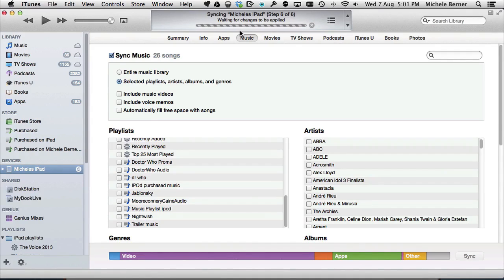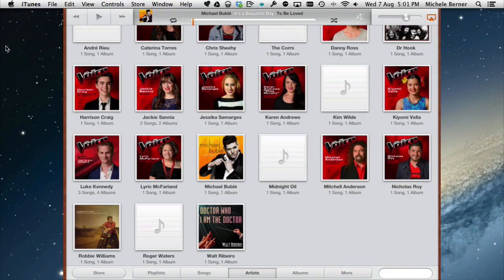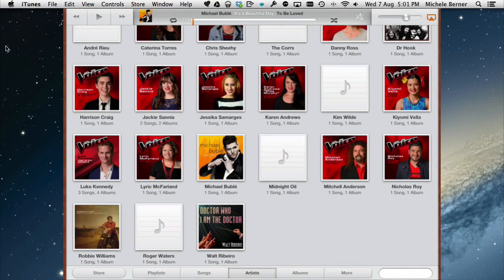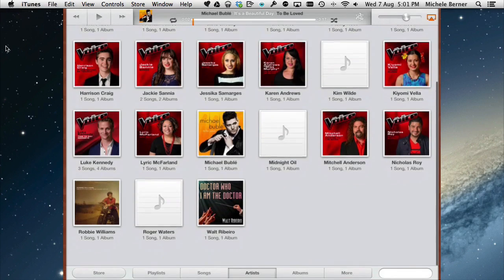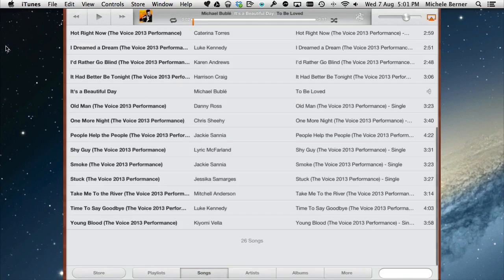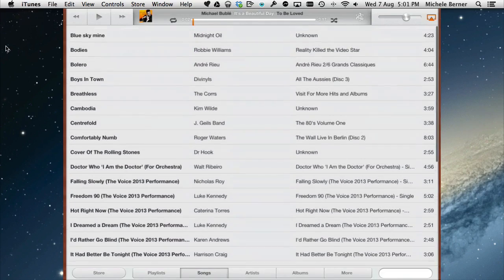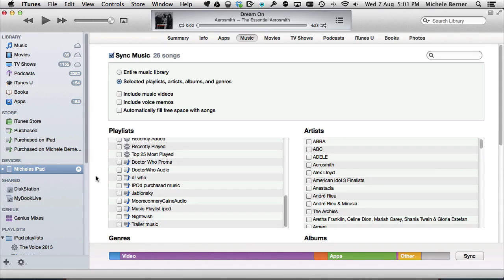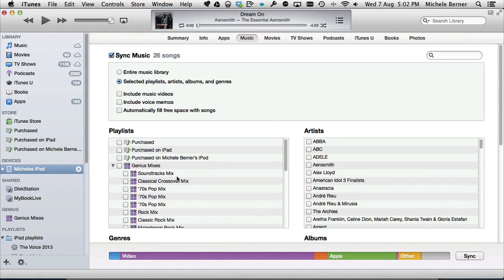After the sync completes, going back to the iPad and looking under Artists — Nightwish is not there anymore. Going to Songs — Nightwish is not there either, so it's been removed quite easily. The most efficient way to get music on and off your iPad is to use playlists. The next video in the series will look at how to sync movies to the iPad.